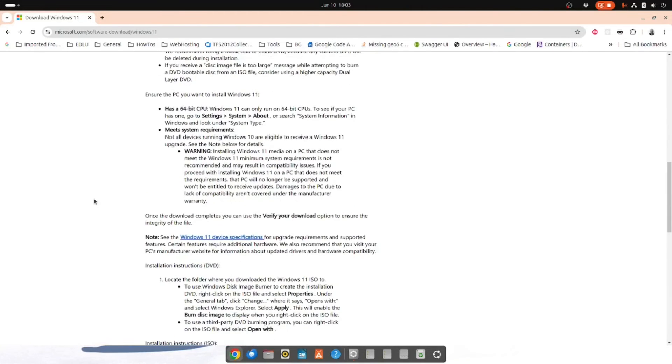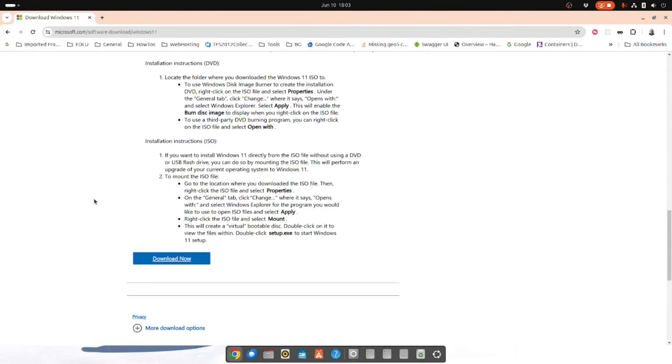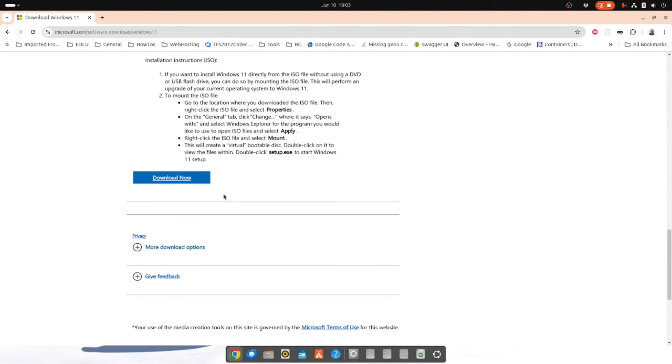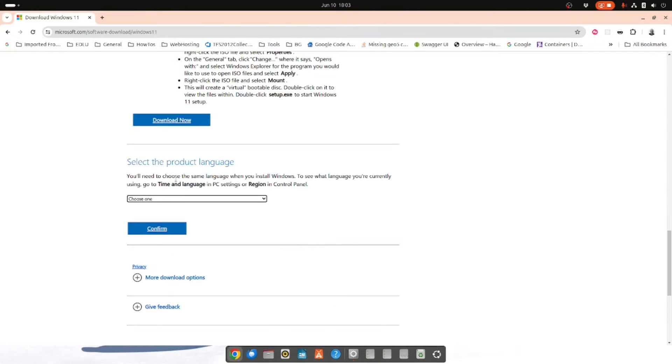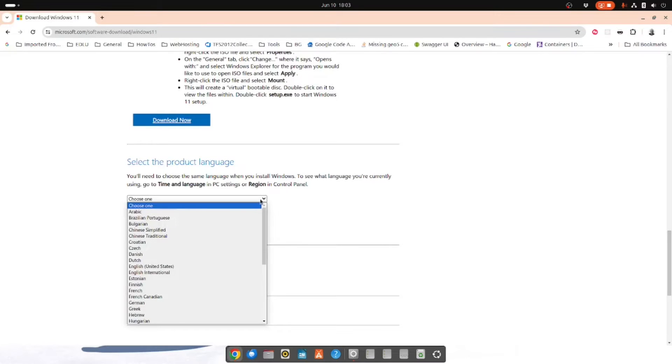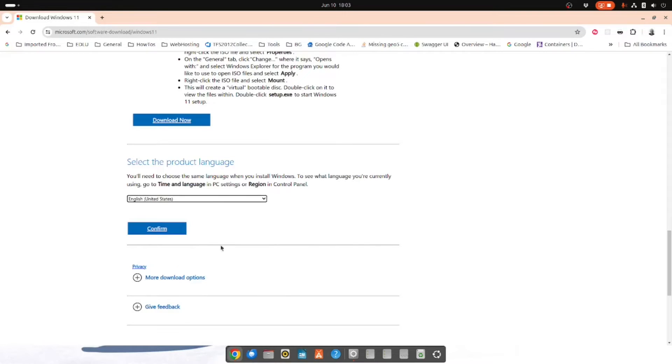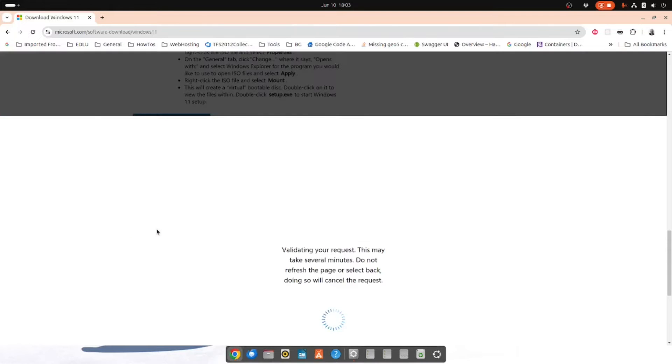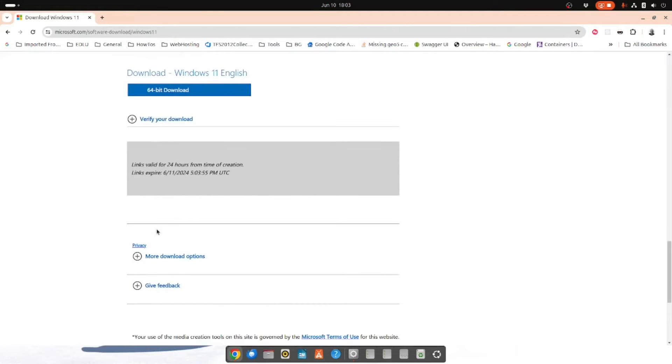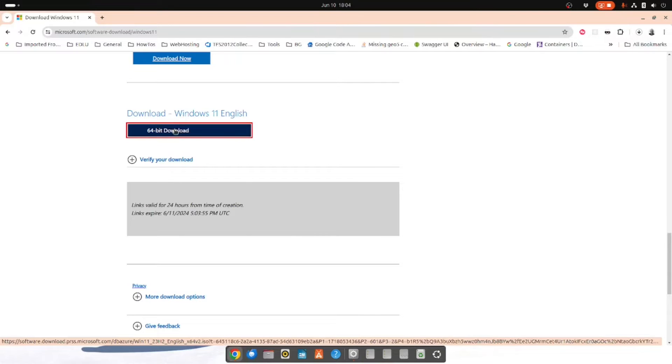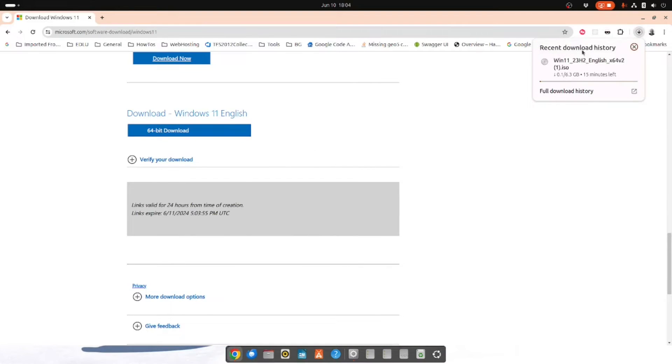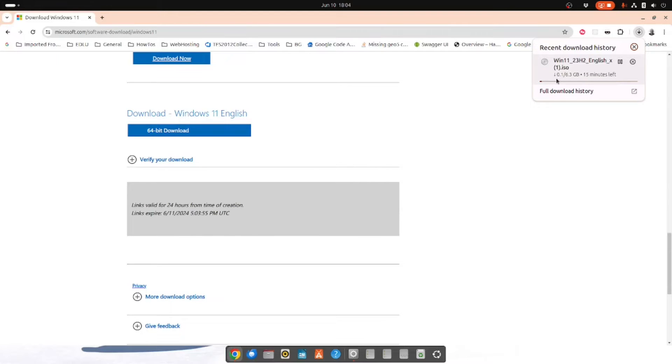It gives you some instructions of what you need to do and then you click download now. You have to select the product language. So in this case I'm going for English and then I'm going to click confirm. And then it will give you this 64-bit download option. So click that and it will download in about 14 to 15 minutes depending on your internet connection.